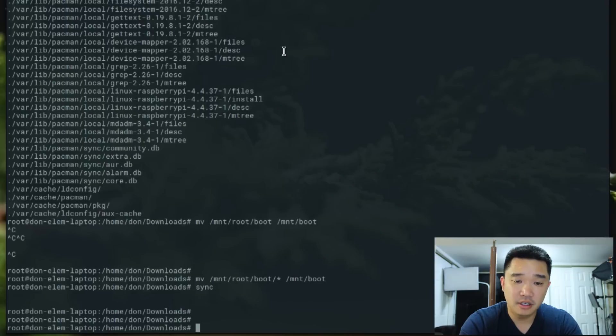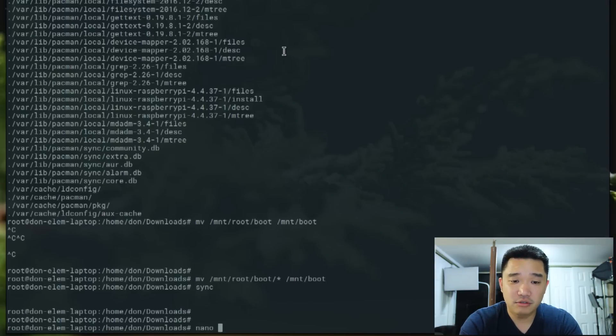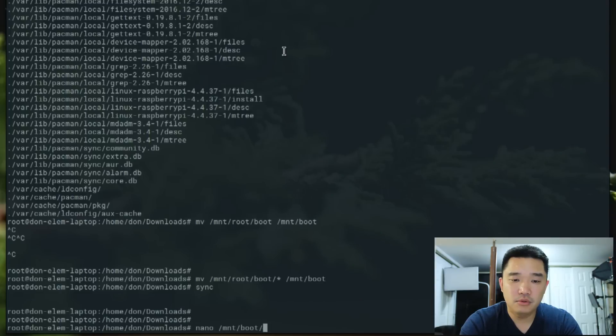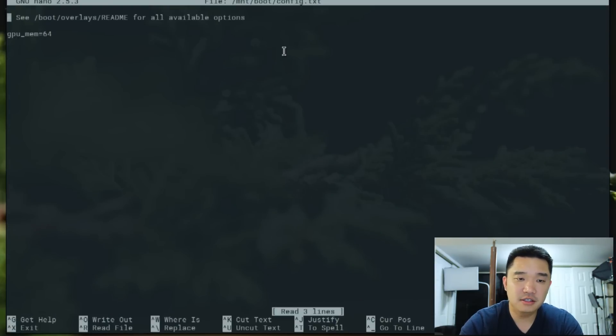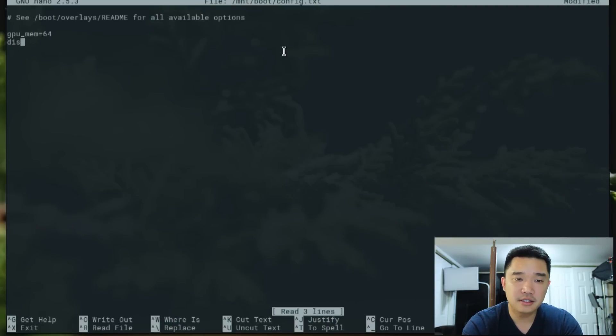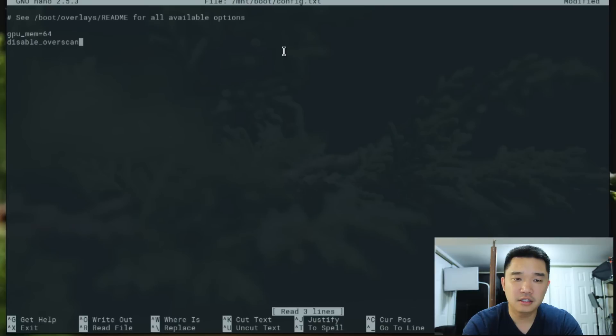Before I eject the disk, I'm going to go nano /mnt/boot/config.txt and add disable_overscan=1.